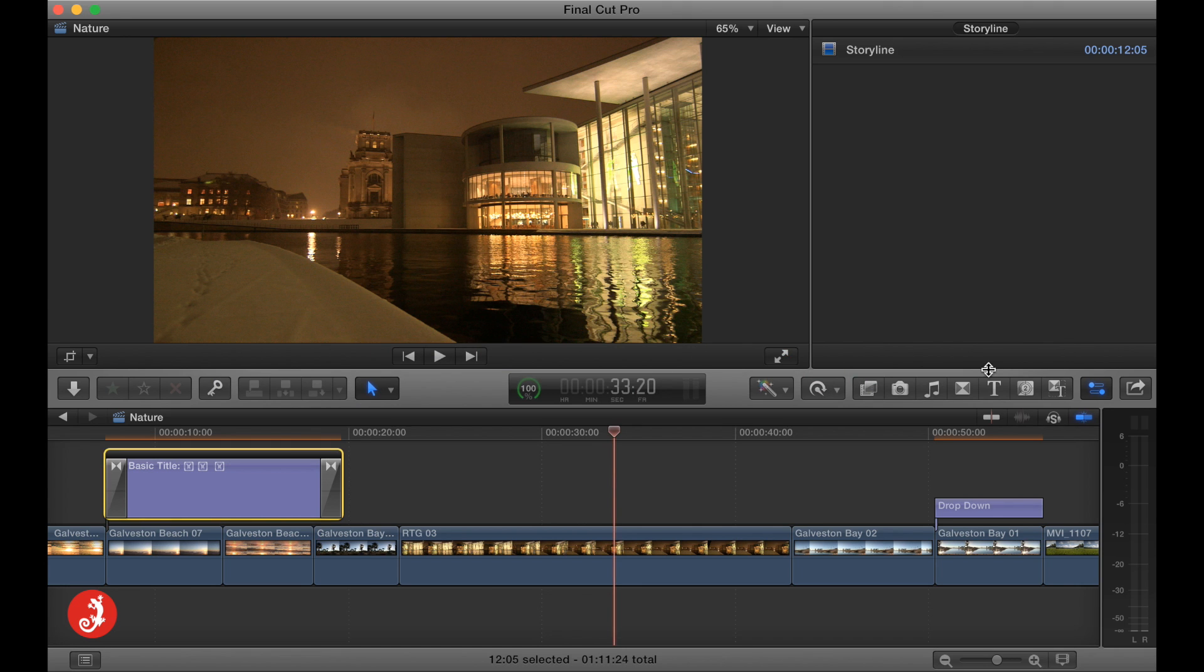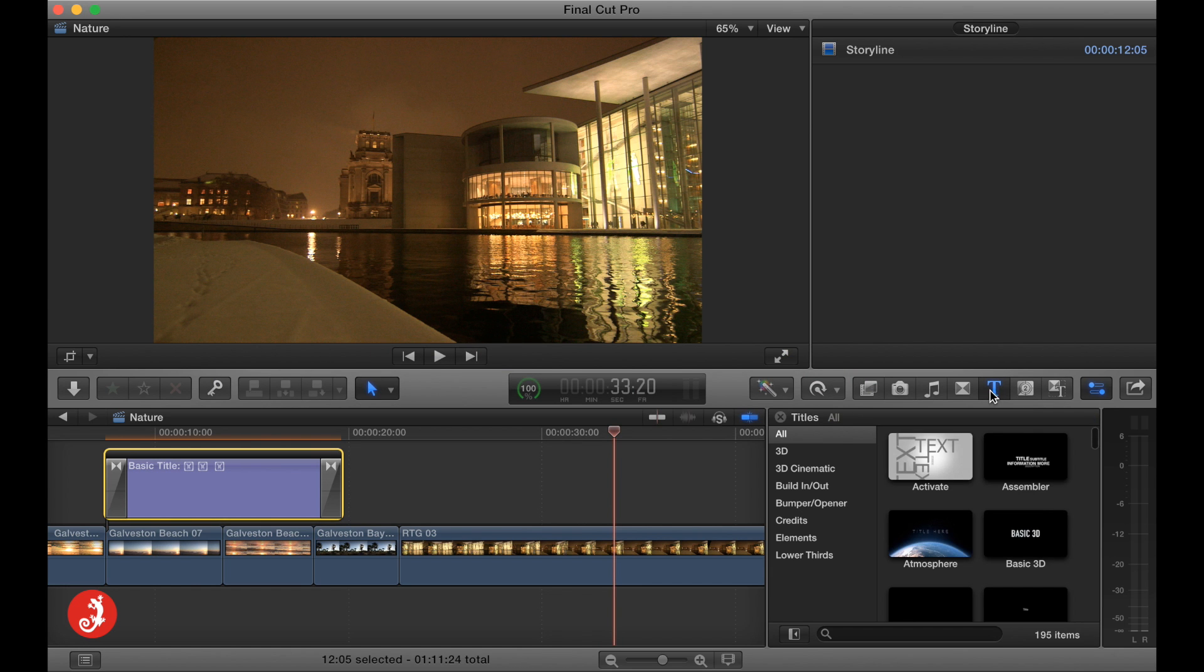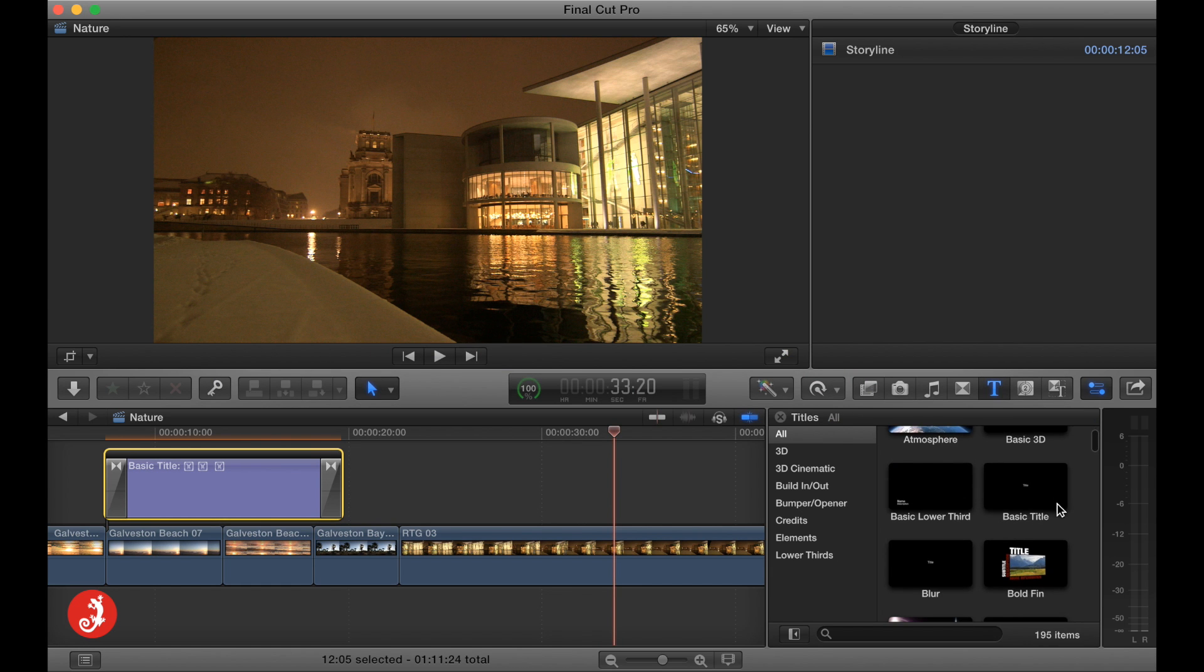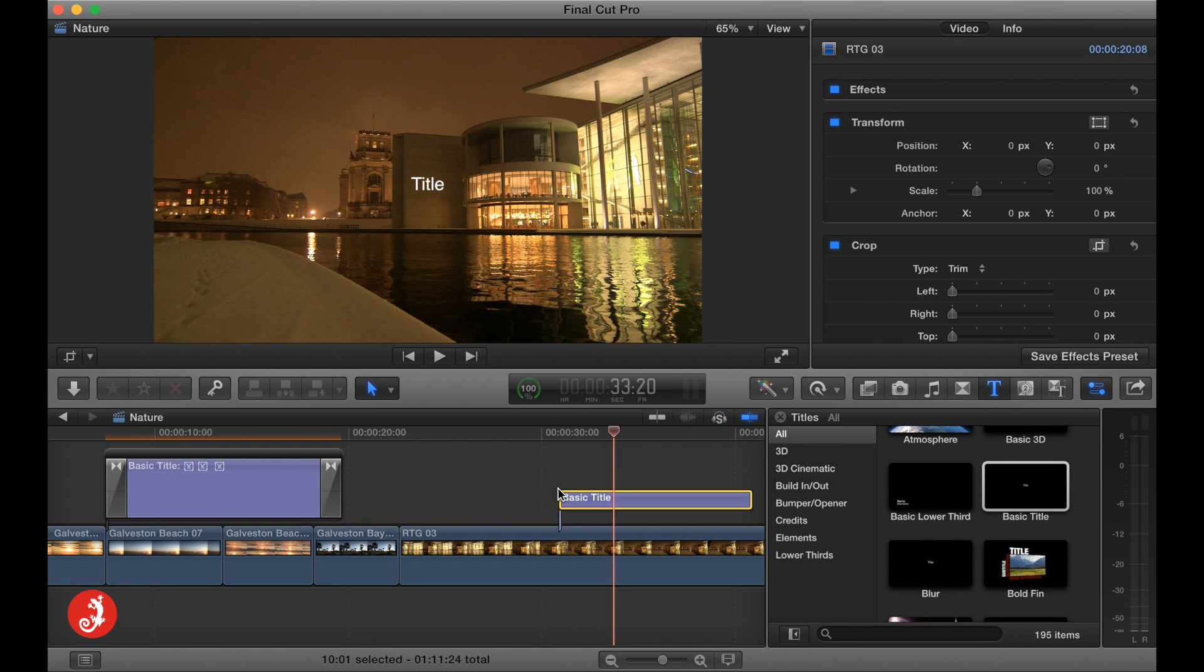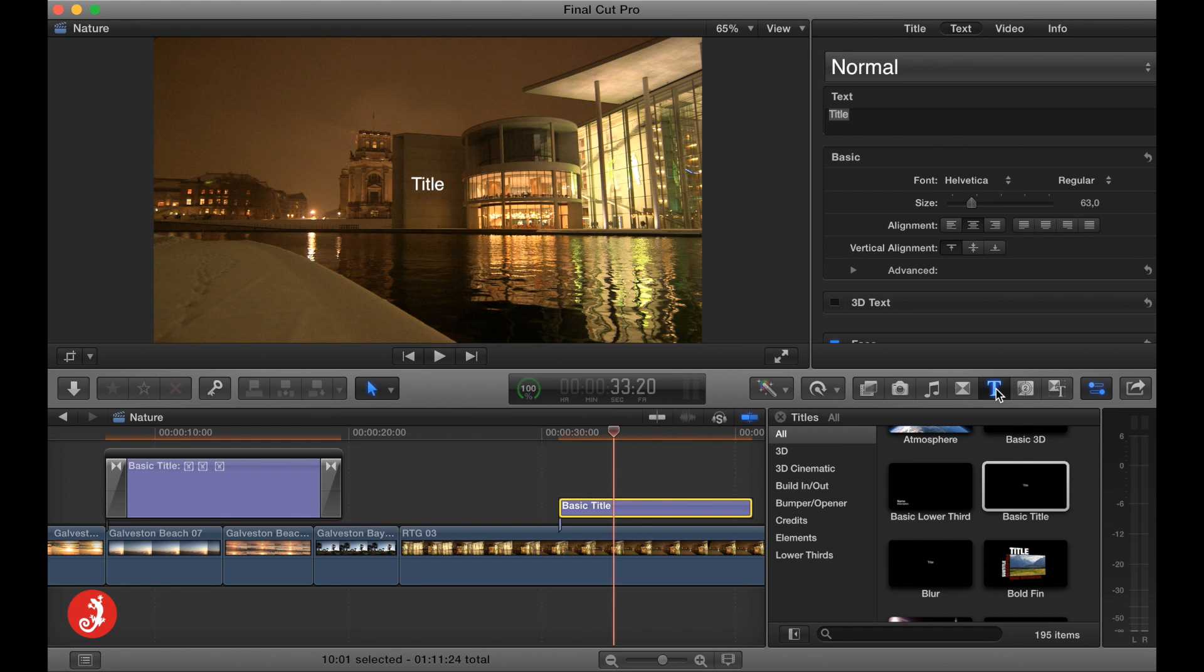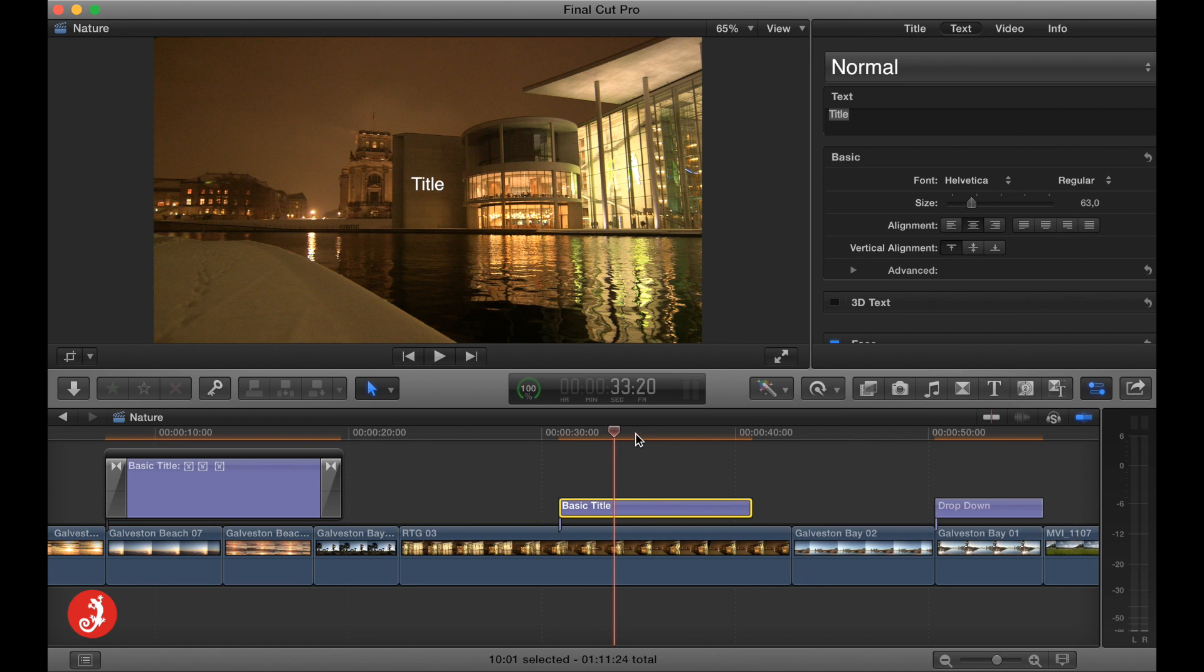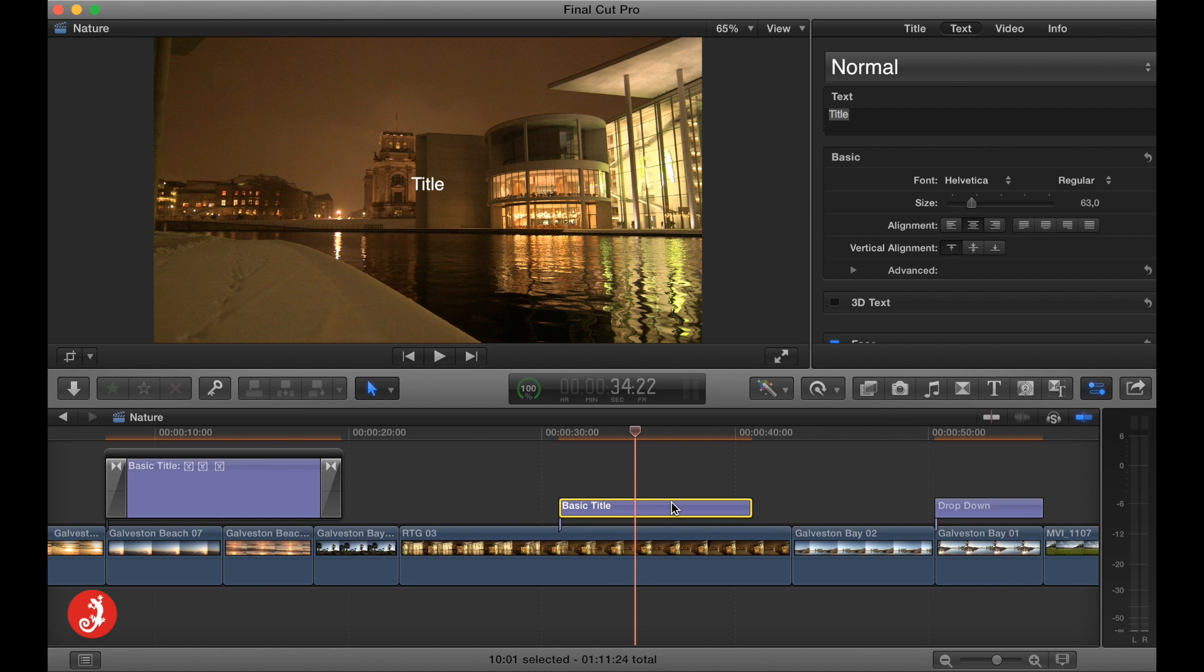Then you come into Final Cut, open the text panel here and just drag the basic title. And go ahead and close the panel. Alright, in the basic title, we're going to come into the text.